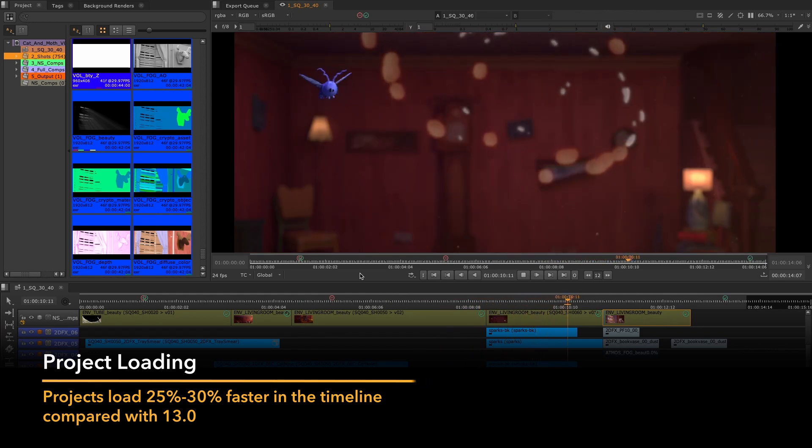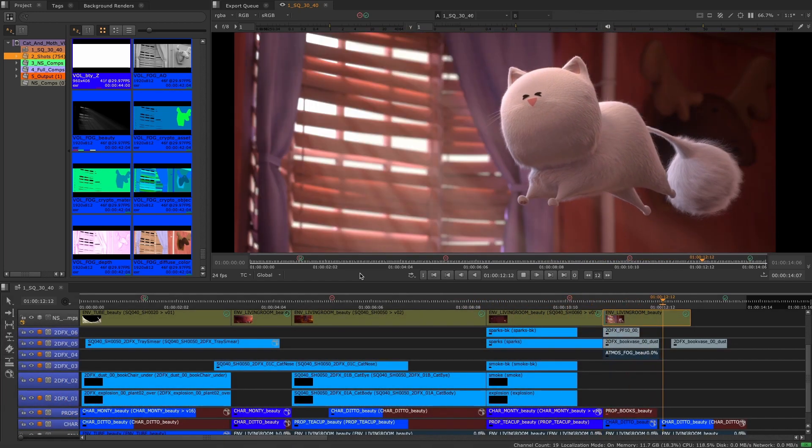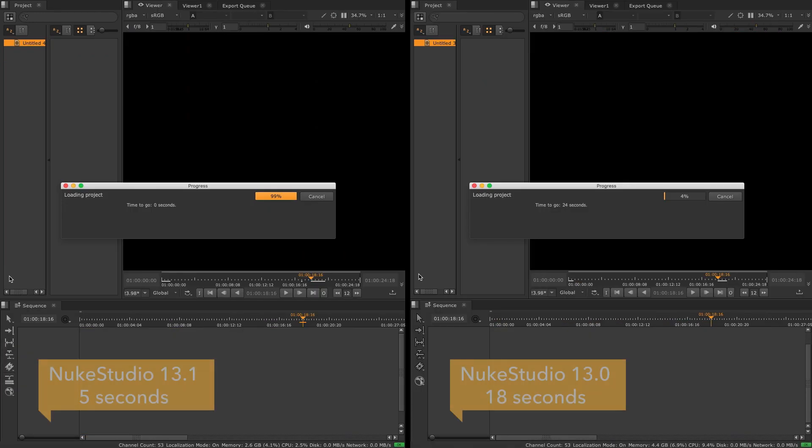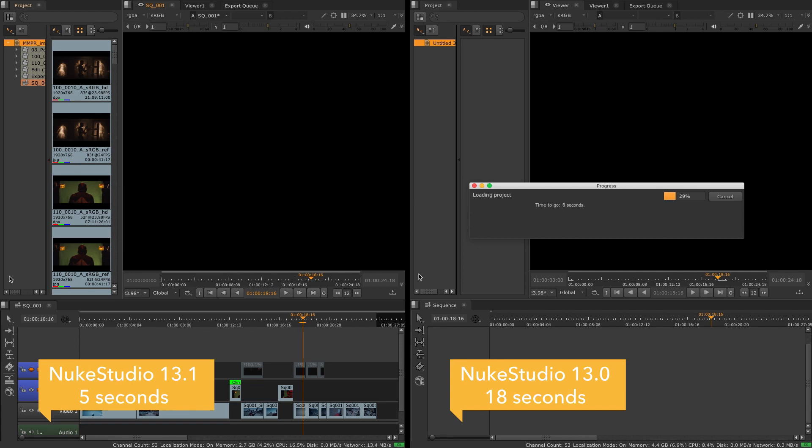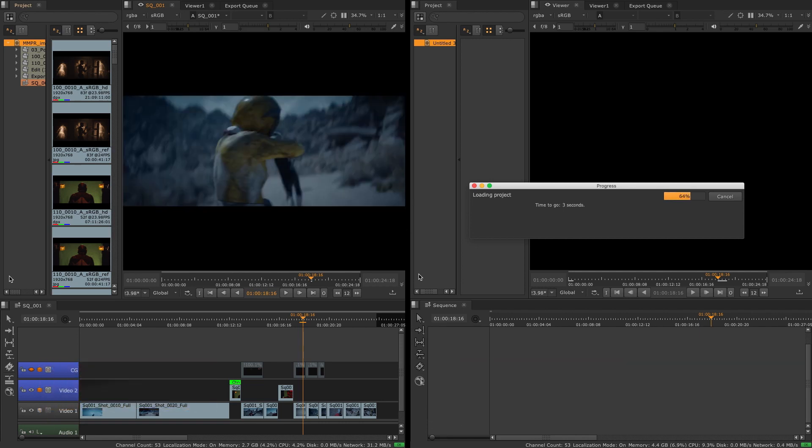With Nuke Studio and hero projects becoming bigger, they can take longer to load. To improve this, we are doing a series of incremental improvements to reduce the amount of time a project takes to load in the timeline. We are bringing the first part of these improvements in 13.1.